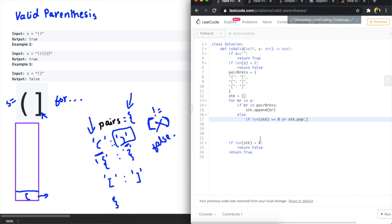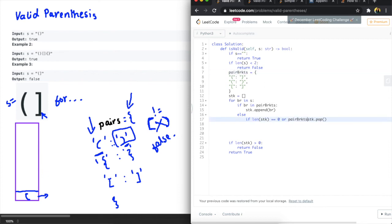So we need to access this value here so to do that we will say pair brackets, let's add the index of the popped item in the stack so if this is not equal to the bracket we're on.